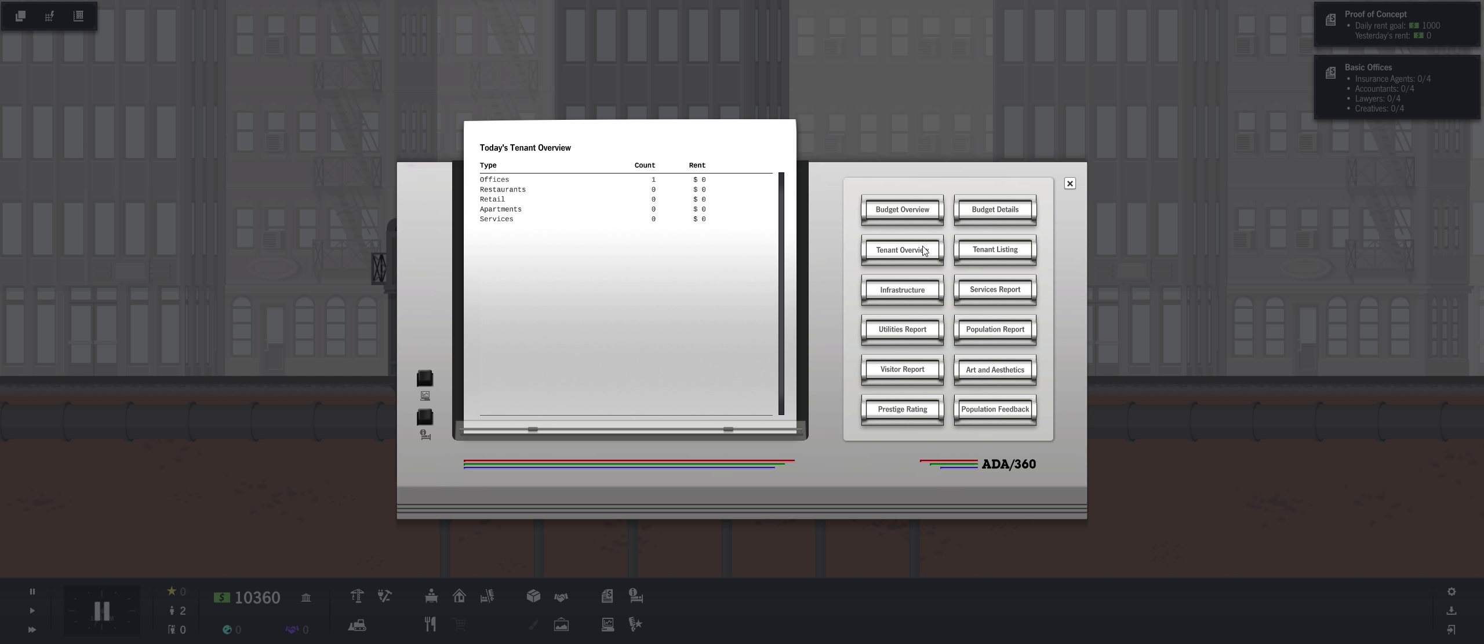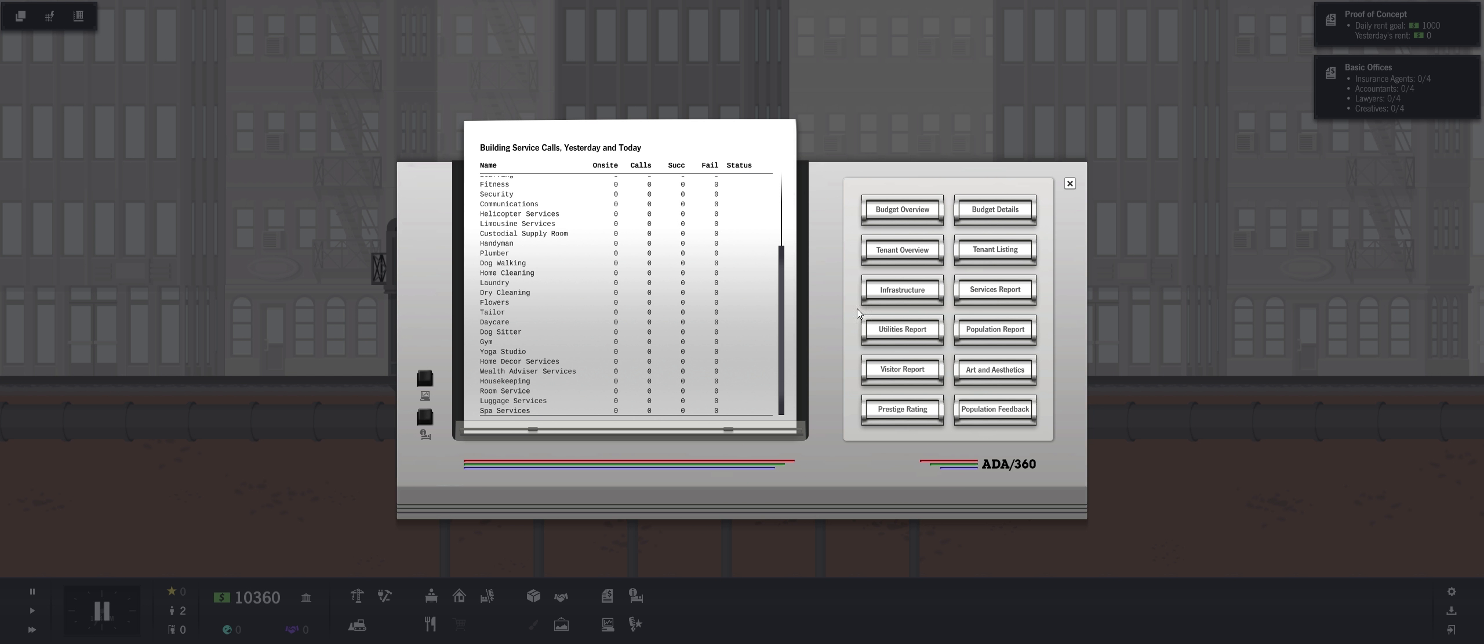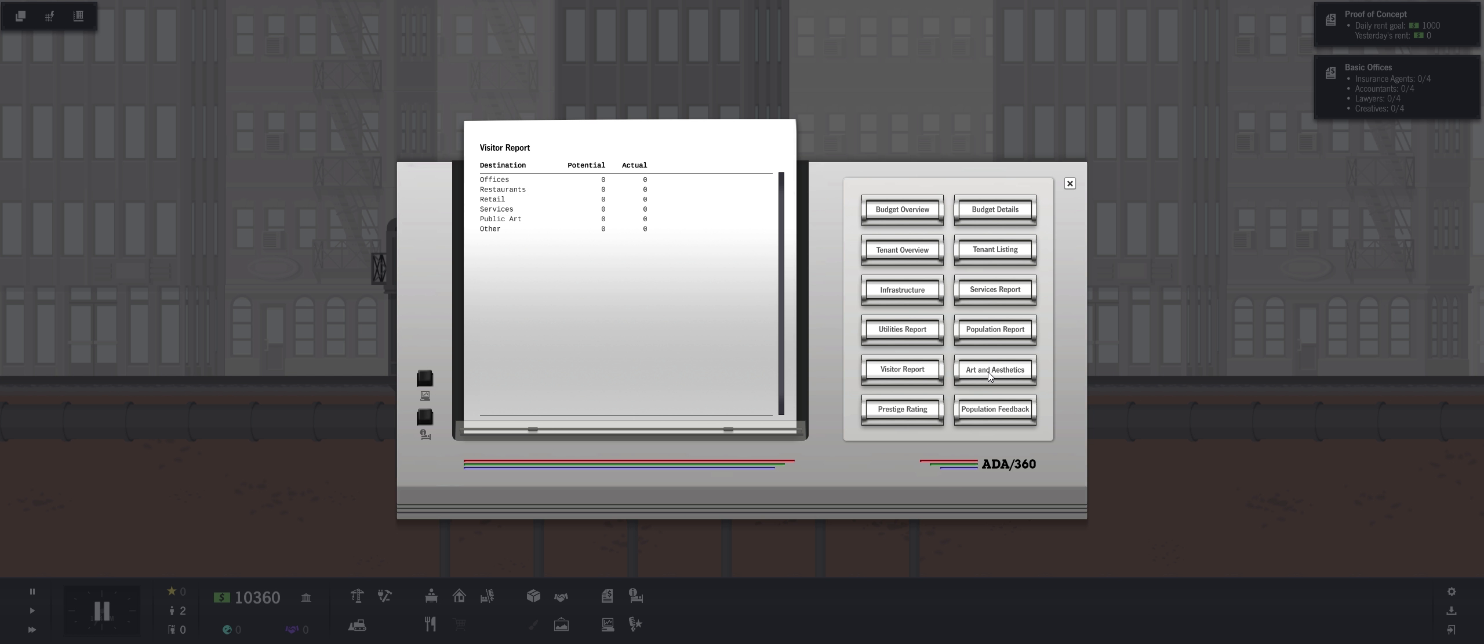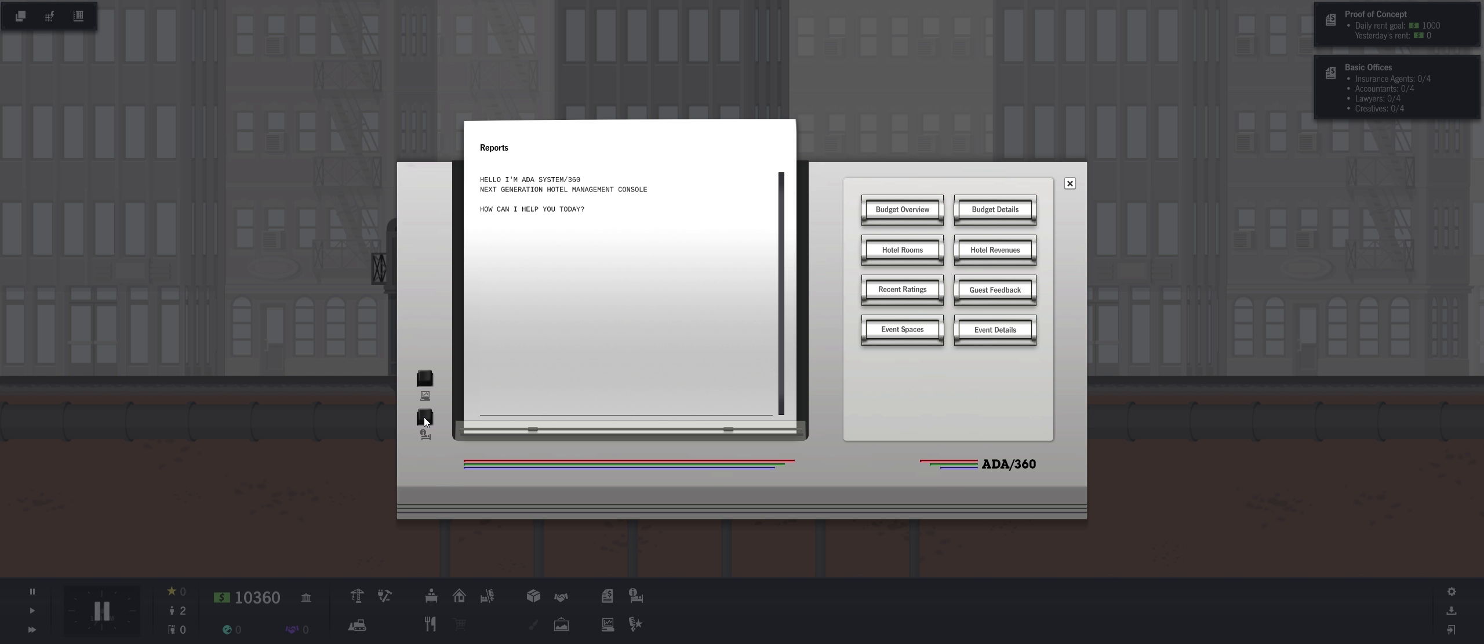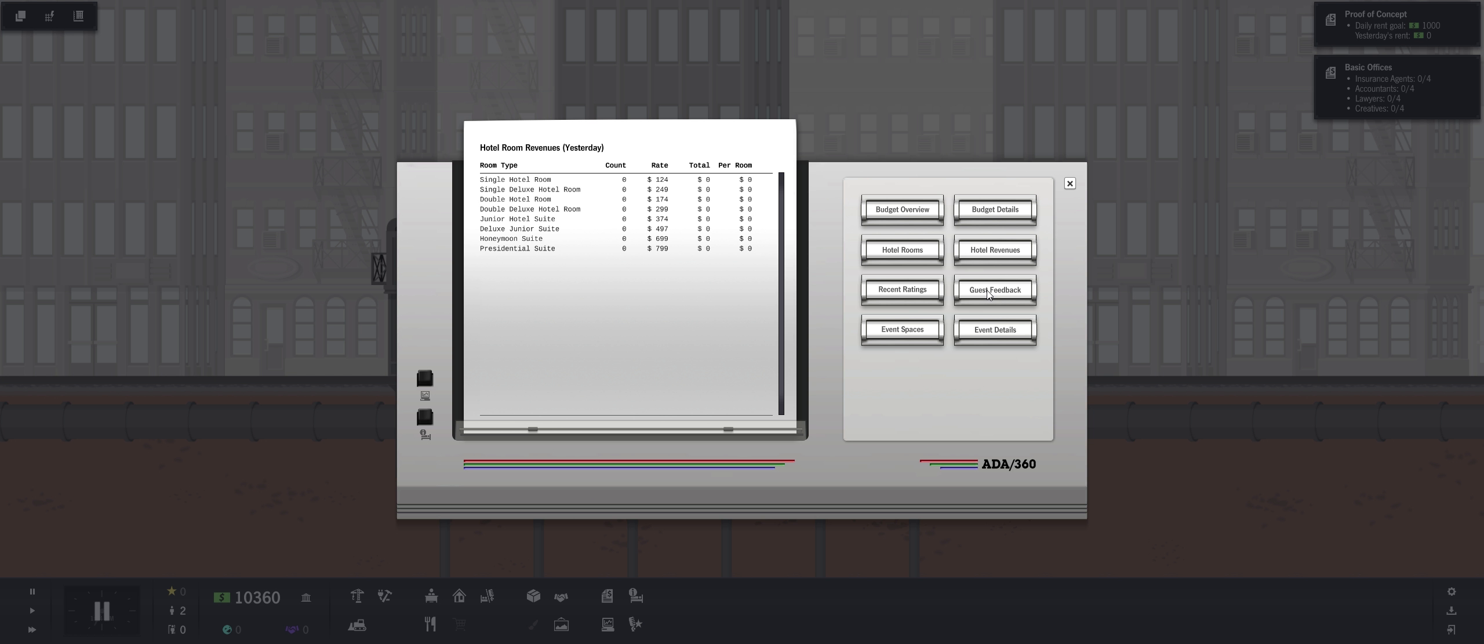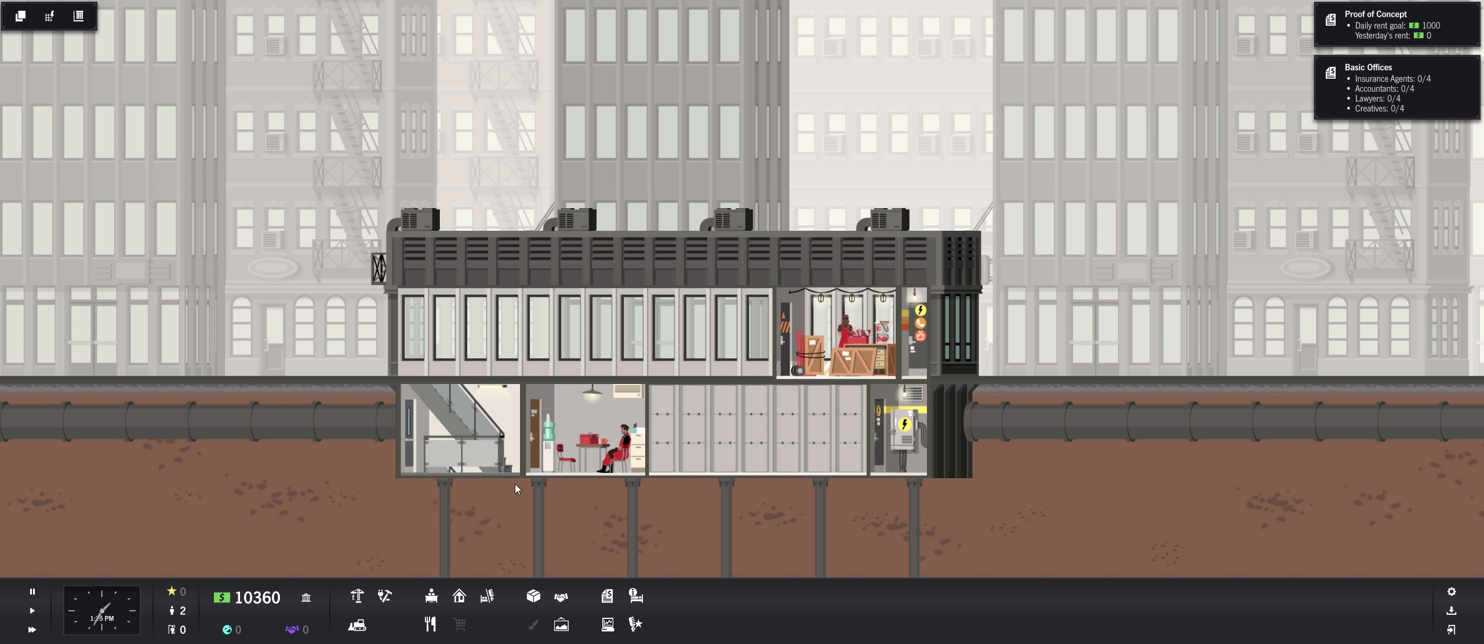Hello, I'm ADA Systems 360. How can I help you today? Budget overview. One-time expenses, budget details. Tenant overview. So we got one office that will show us their rent. Tenant listing, infrastructure, services report. Utilities, population, visitors, art and aesthetics, prestige, population feedback. What does this do? Oh, and then we got next generation hotel management also. So quite a few things we can look at.